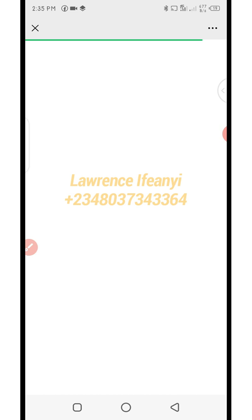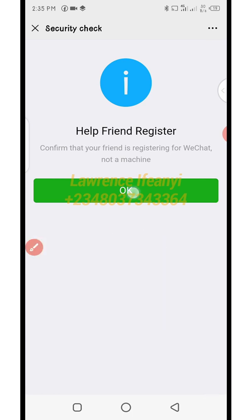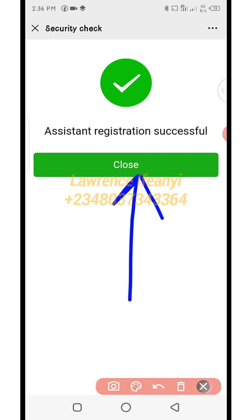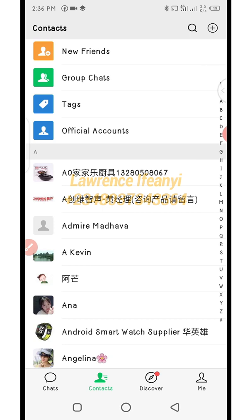This is what happens on the side of the person verifying your WeChat QR code. As it processes, it shows a message saying 'Help friend register — confirm that your friend is registering.' The person clicks 'OK.' You can see 'Assisted registration successful.' The verifying person then clicks 'close.' After that, they should go back and notify you on WhatsApp that they have successfully scanned the code.